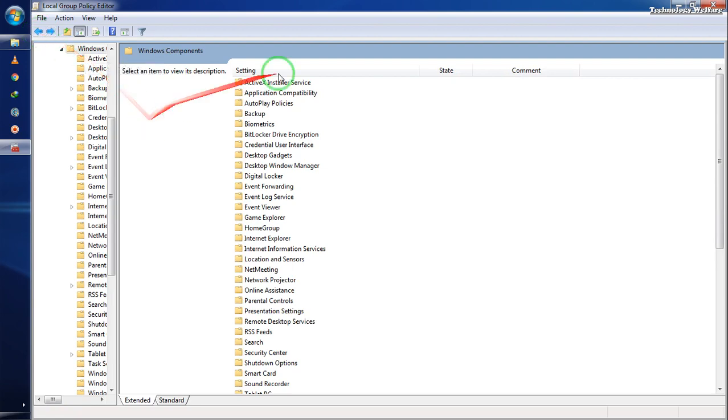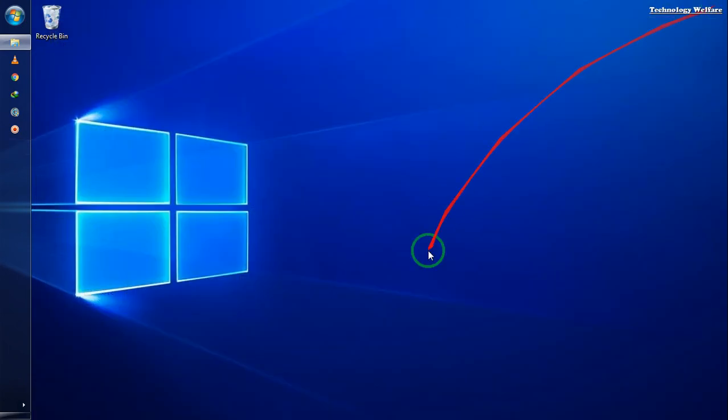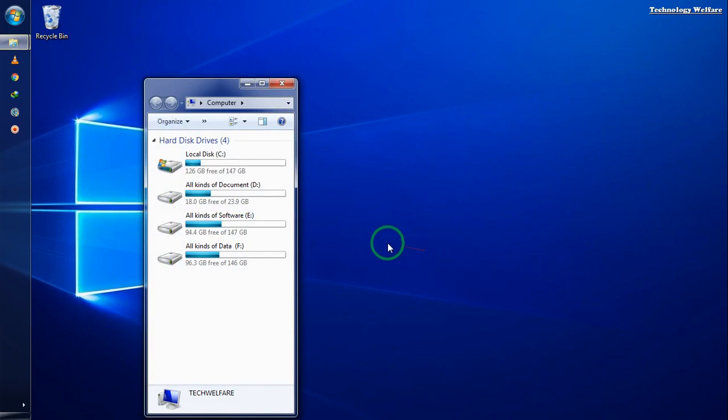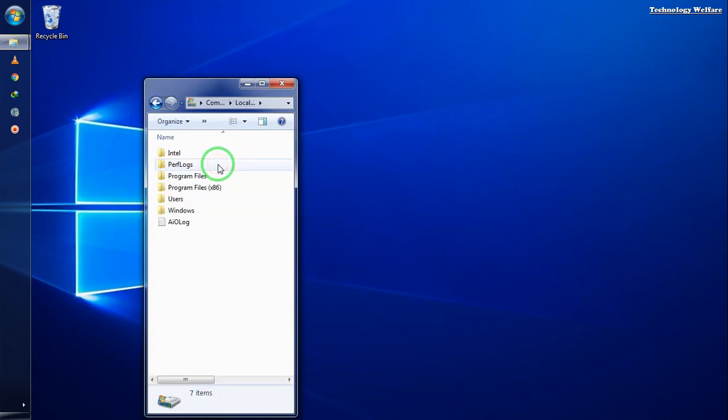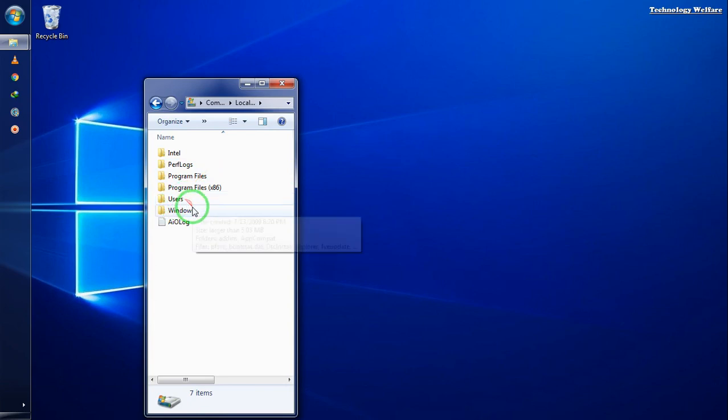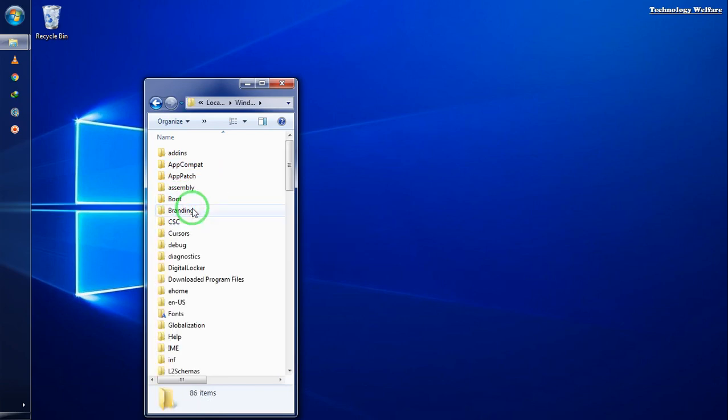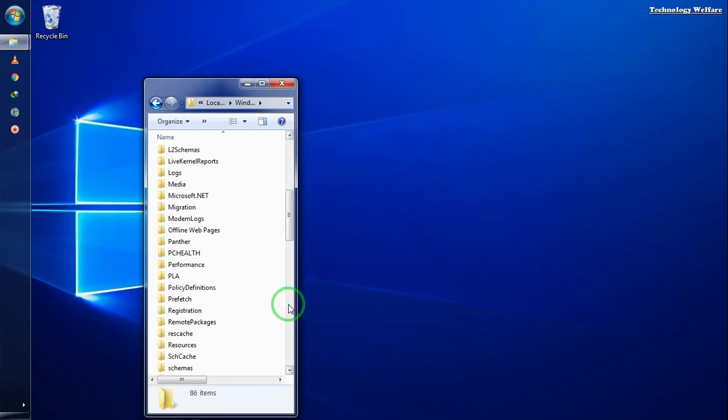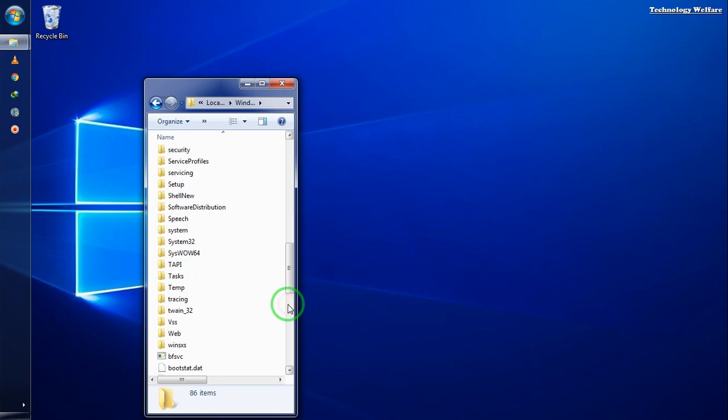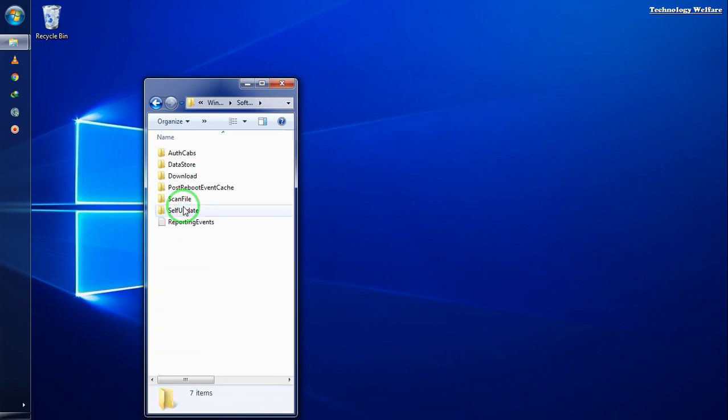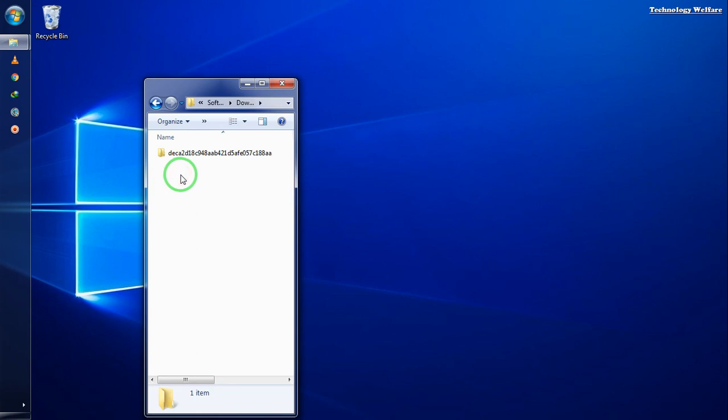Now I'll navigate to My Computer, go to the C drive, open the Windows folder, and find the SoftwareDistribution folder. Then I'll go to the Download folder.